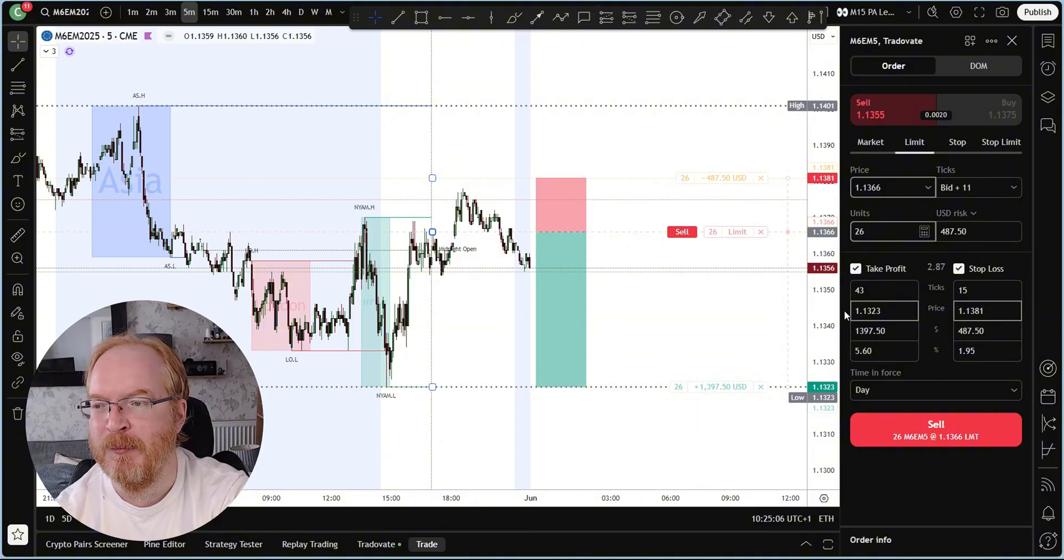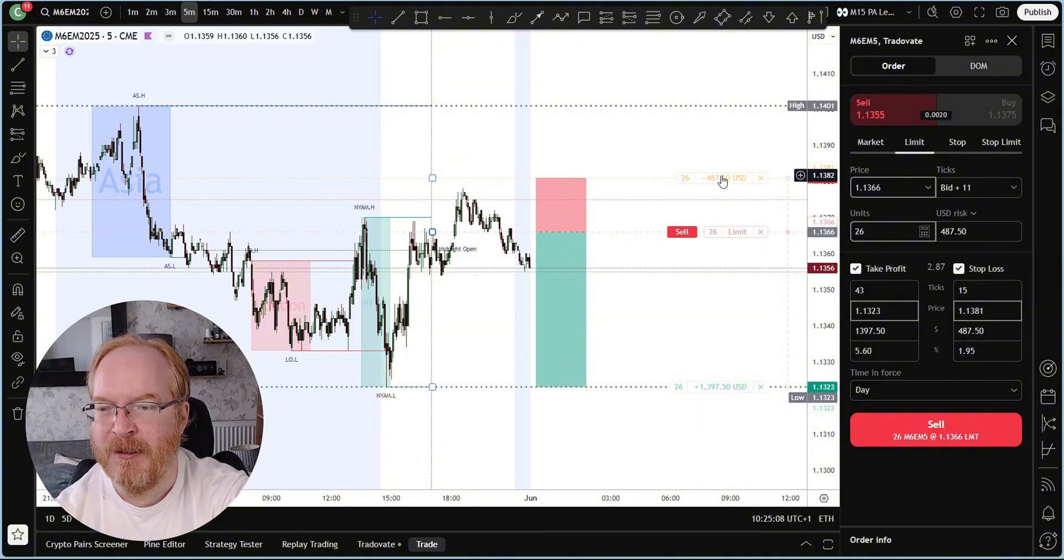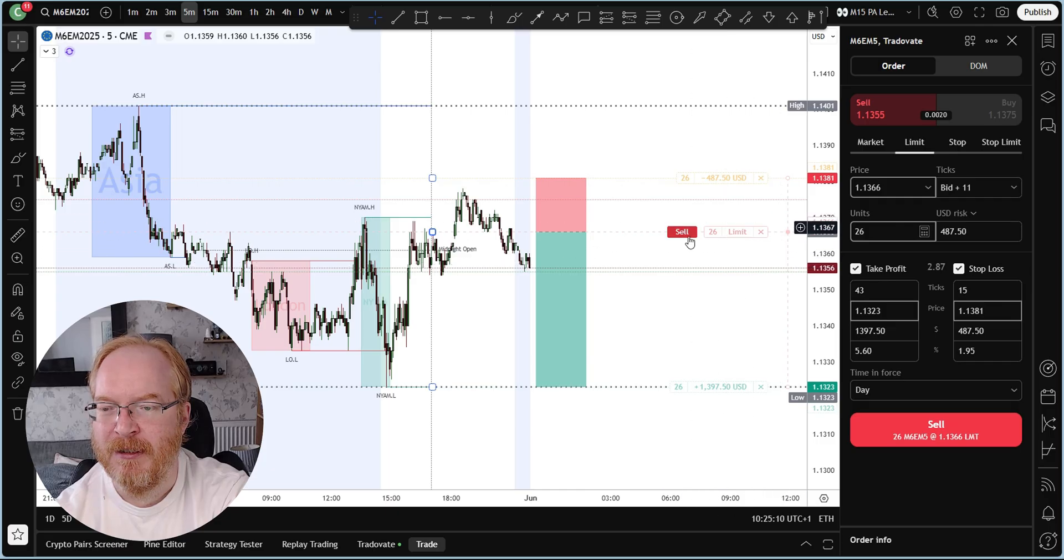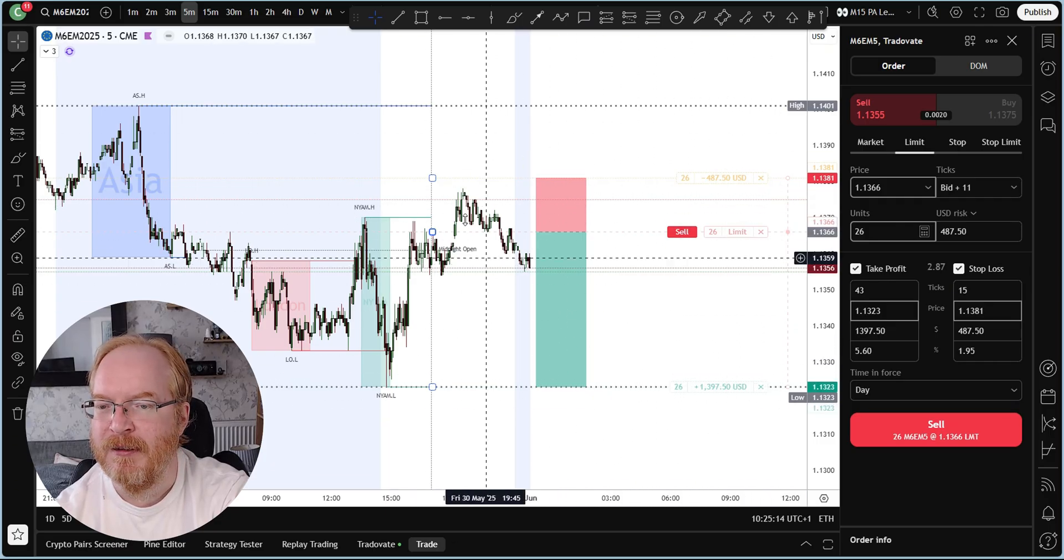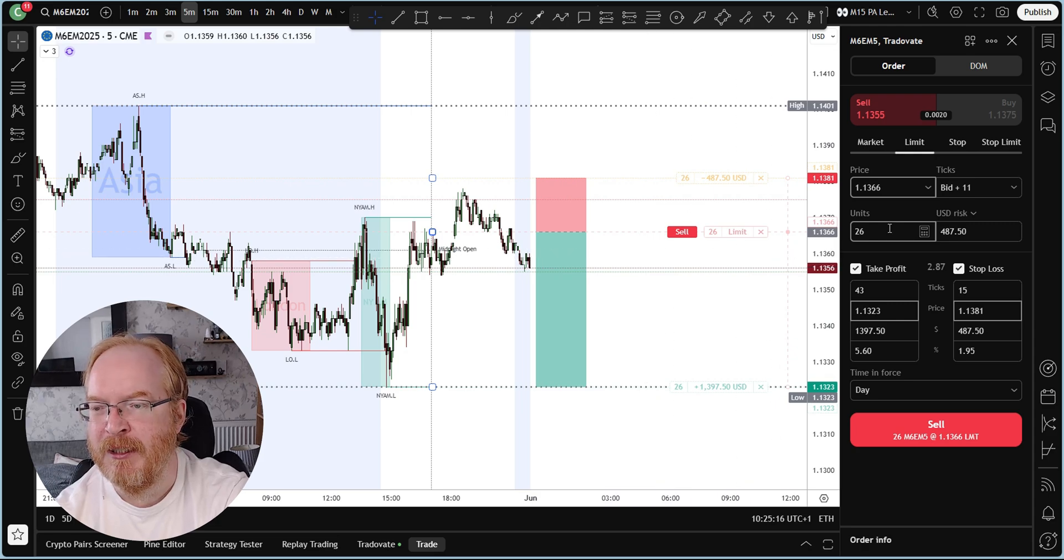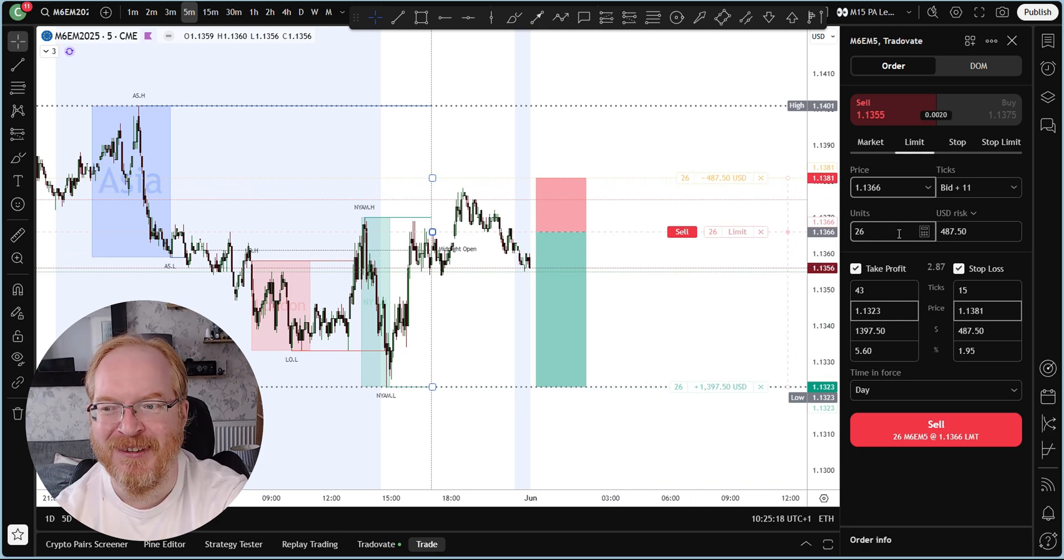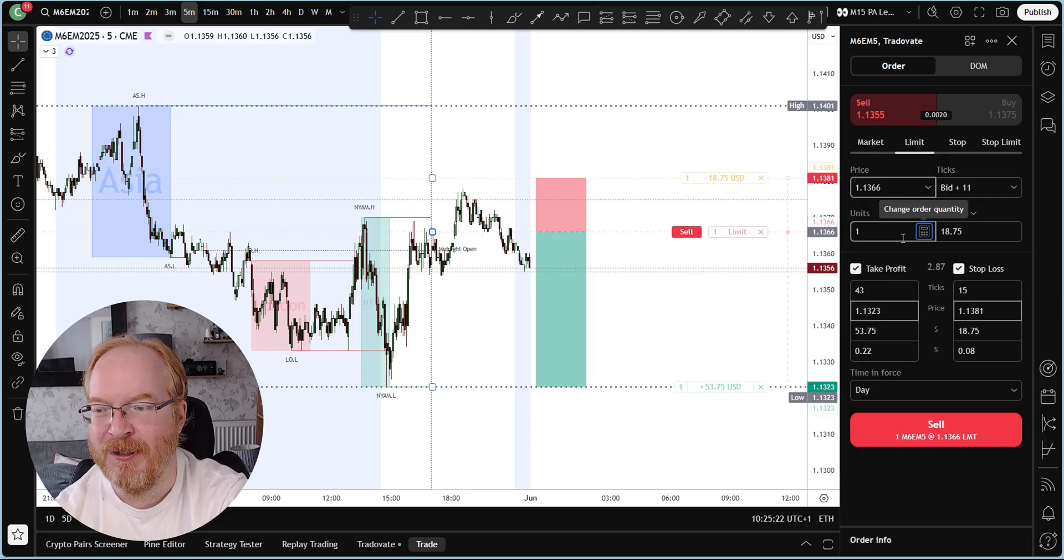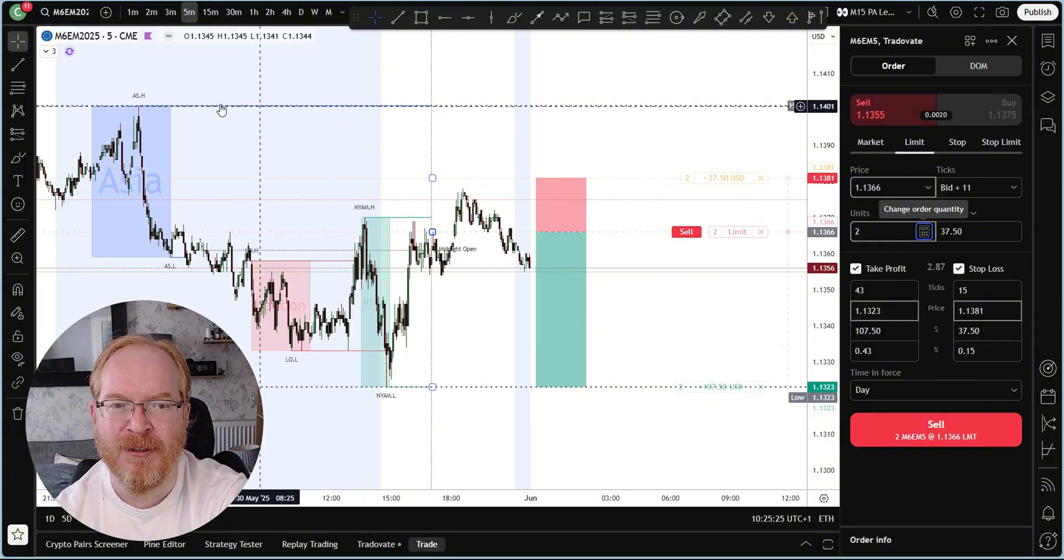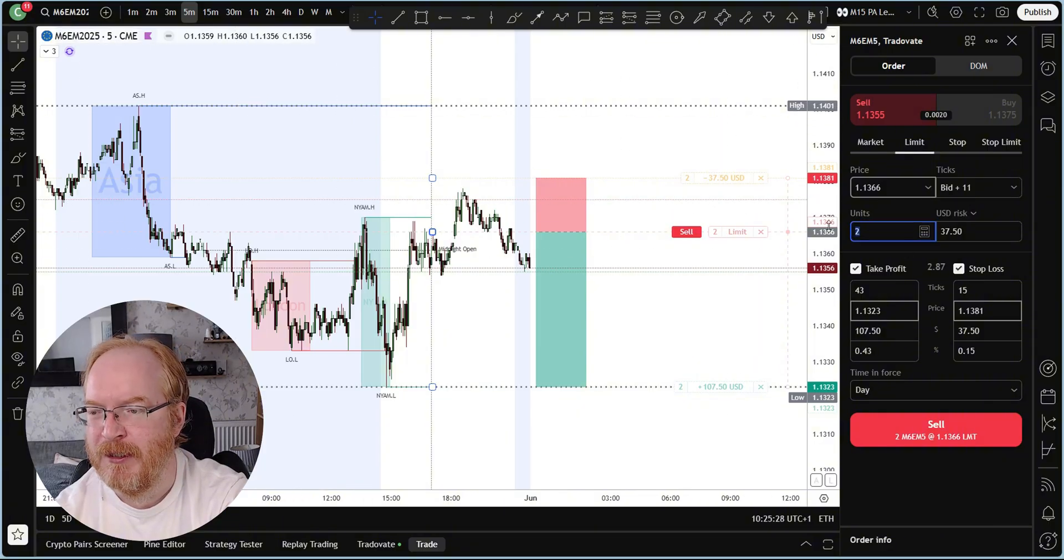It will open that same panel that we opened earlier by clicking the Trade button down here. This time though, as you can see, the stop loss, entry point, and the take profit are set based on our setup here. All we need to then do, because we're risking $486 there, is set the number of contracts we wish to trade.